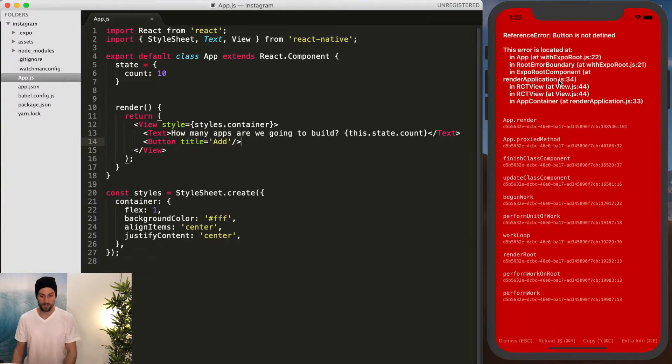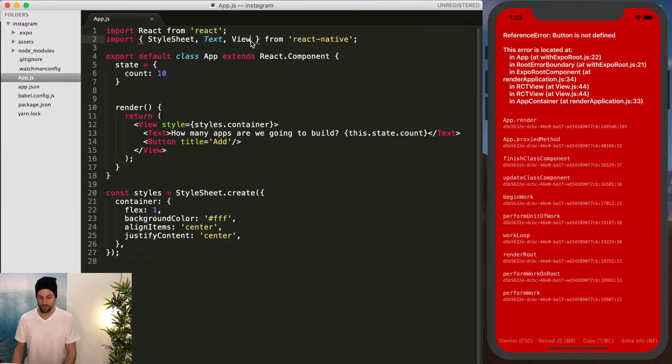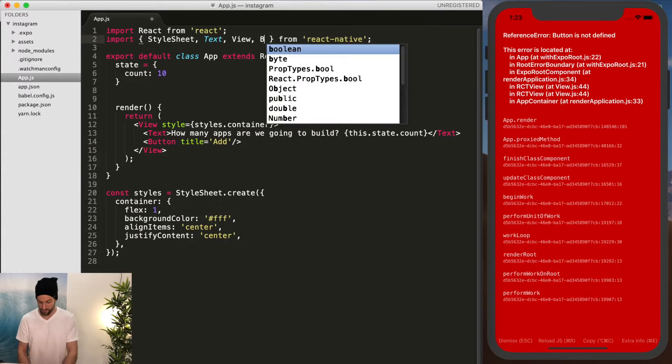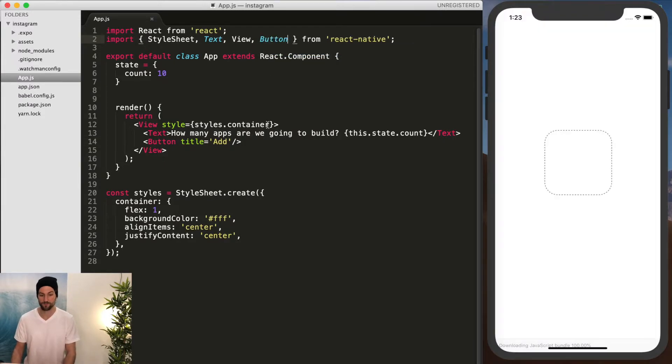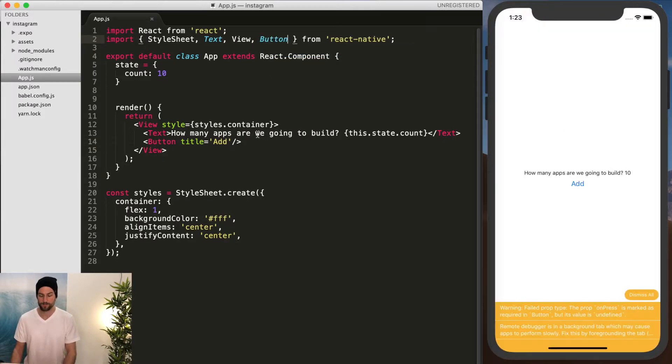And now it's going to break because button's not defined. So now we have to import it from React Native. And there's our button right there.